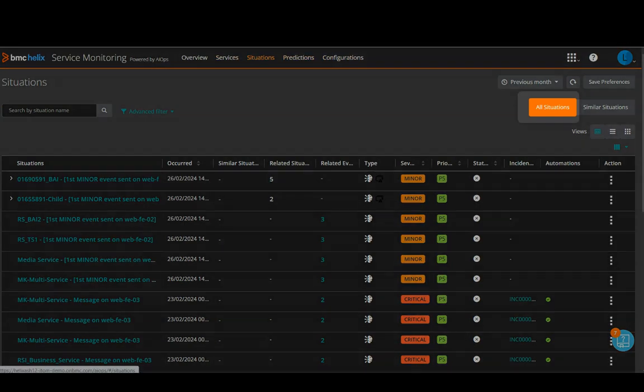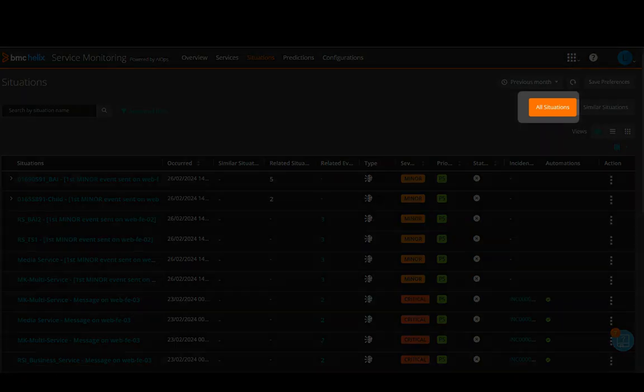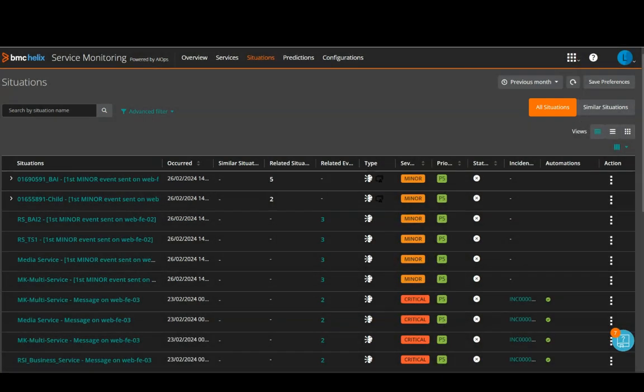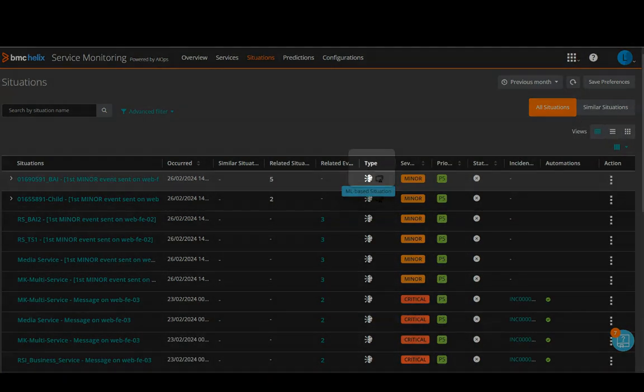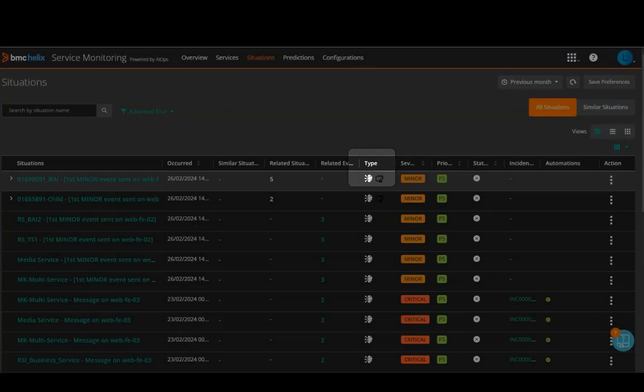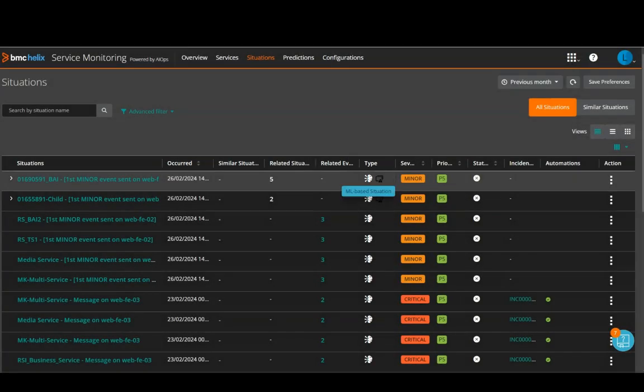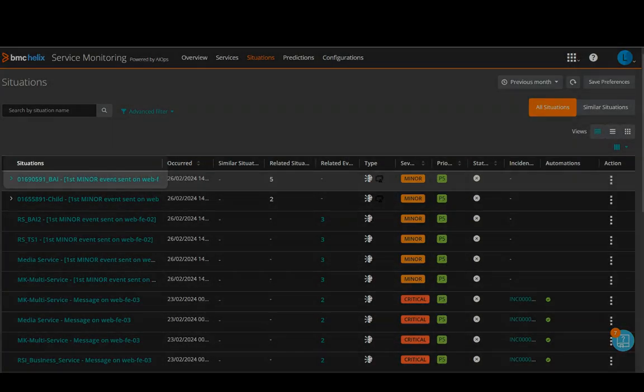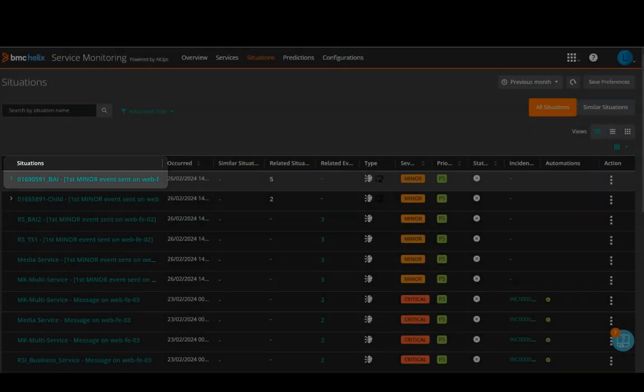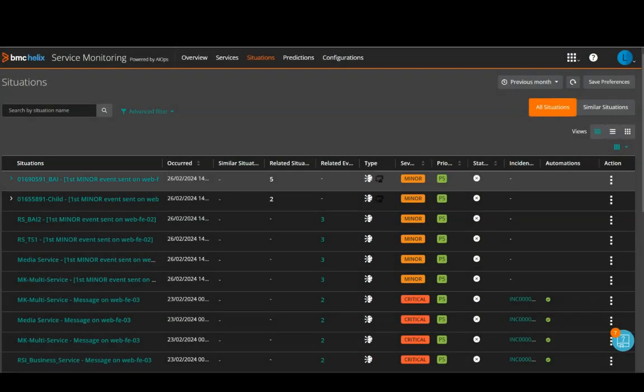So, I am under the situations tab and all the situations are listed here. So first of all, let's see the type. Now, this type here indicates that this is an ML-based situation. So, this logo indicates an ML-based situation. Now, this arrow next to the situation, it indicates that this is a cluster.